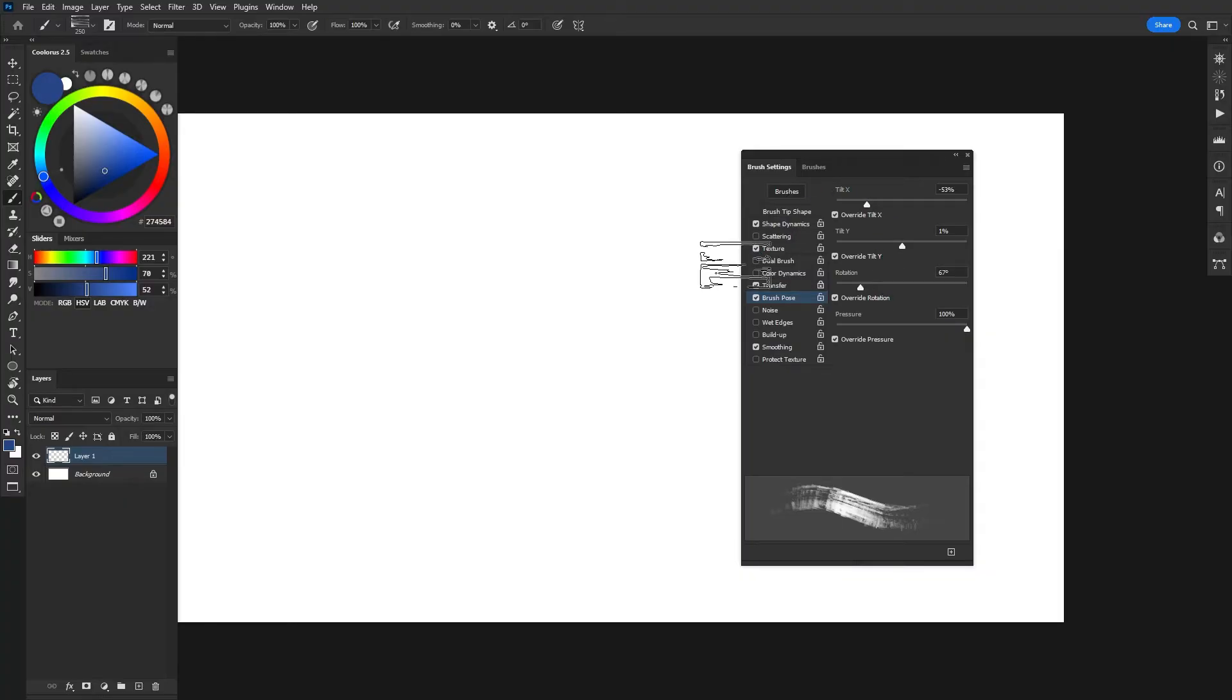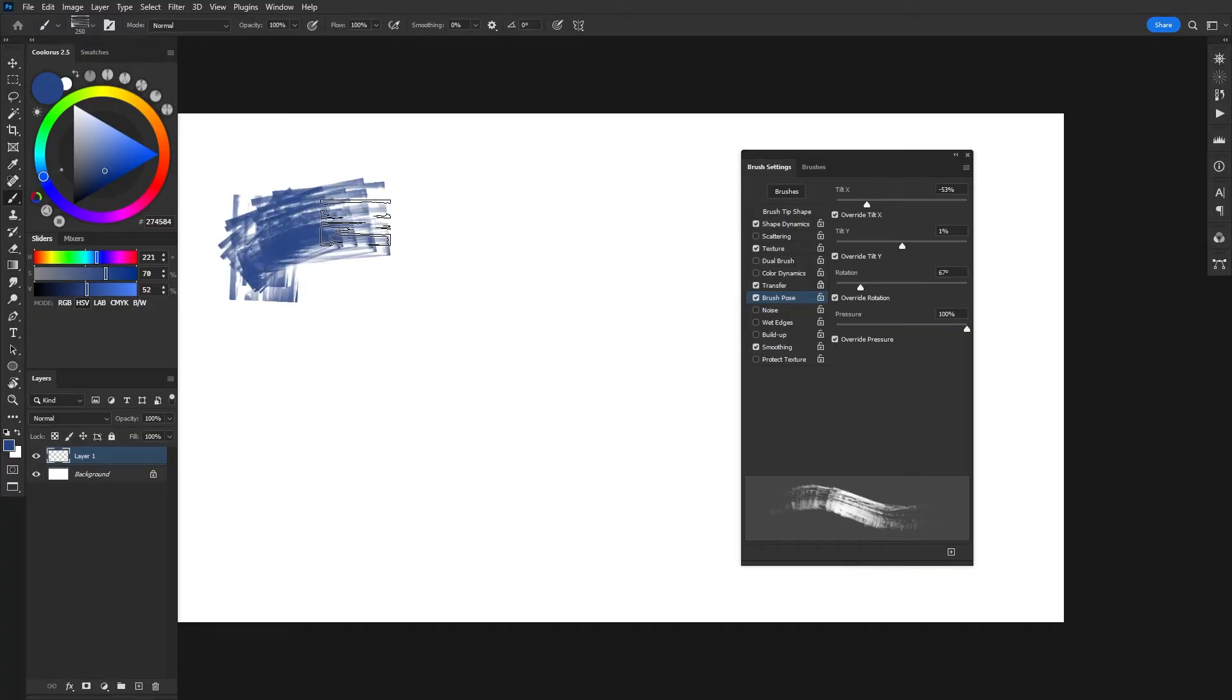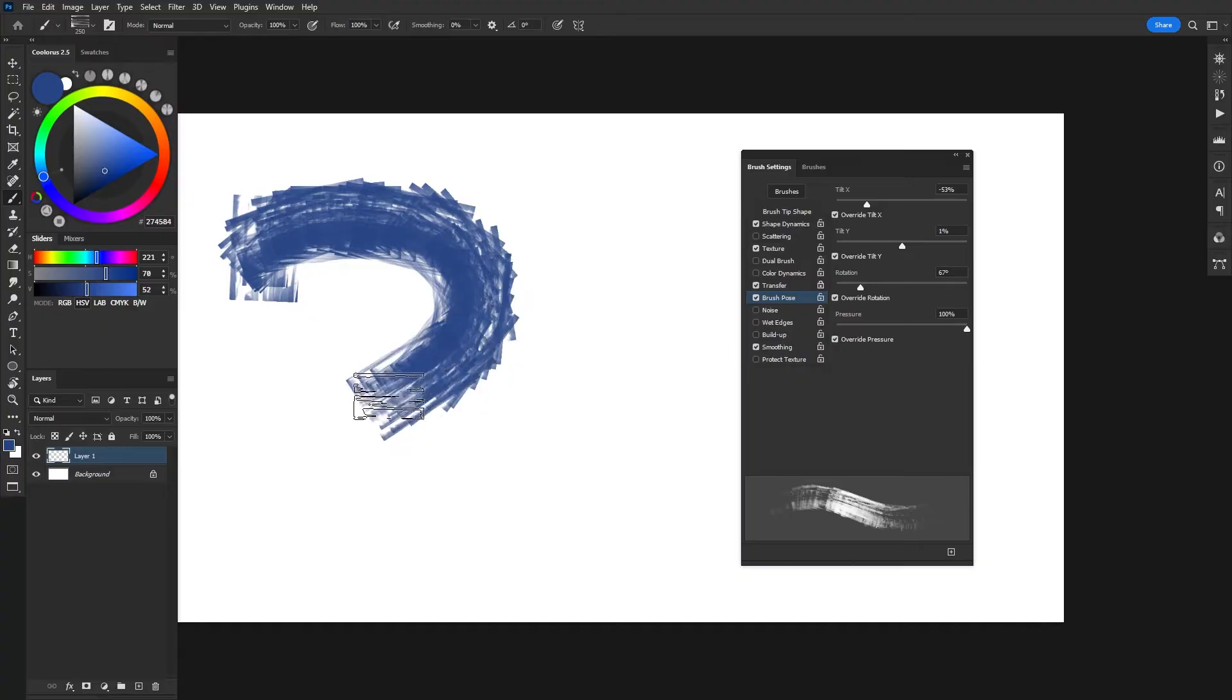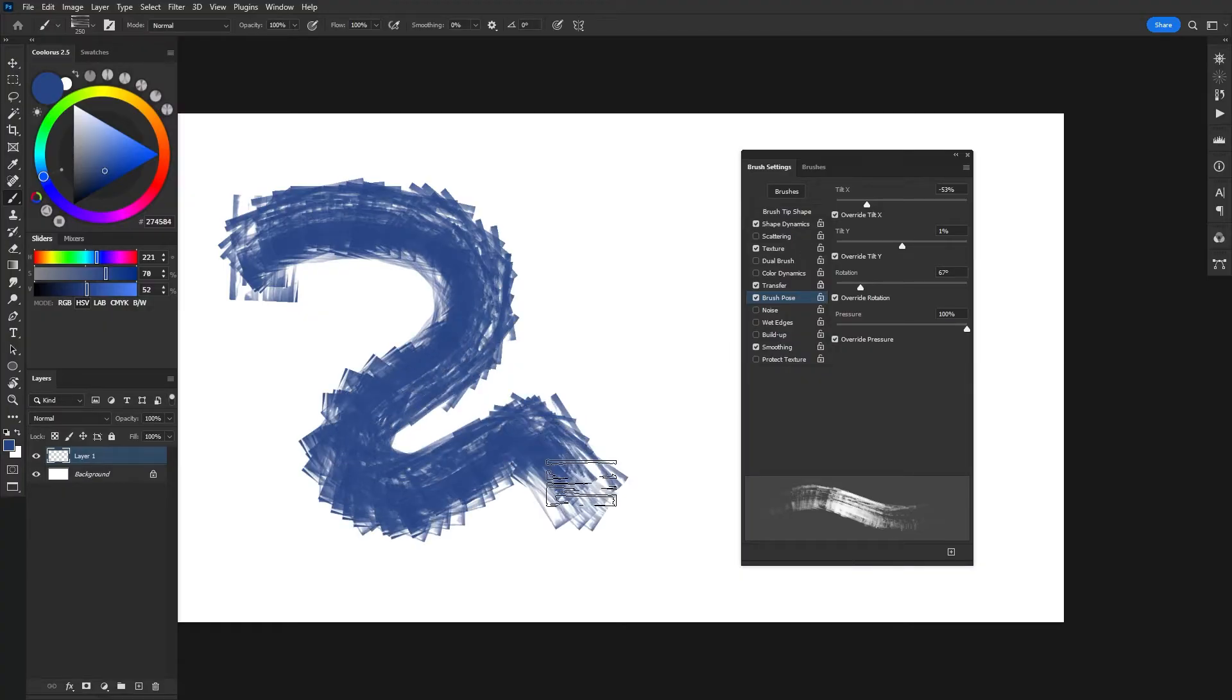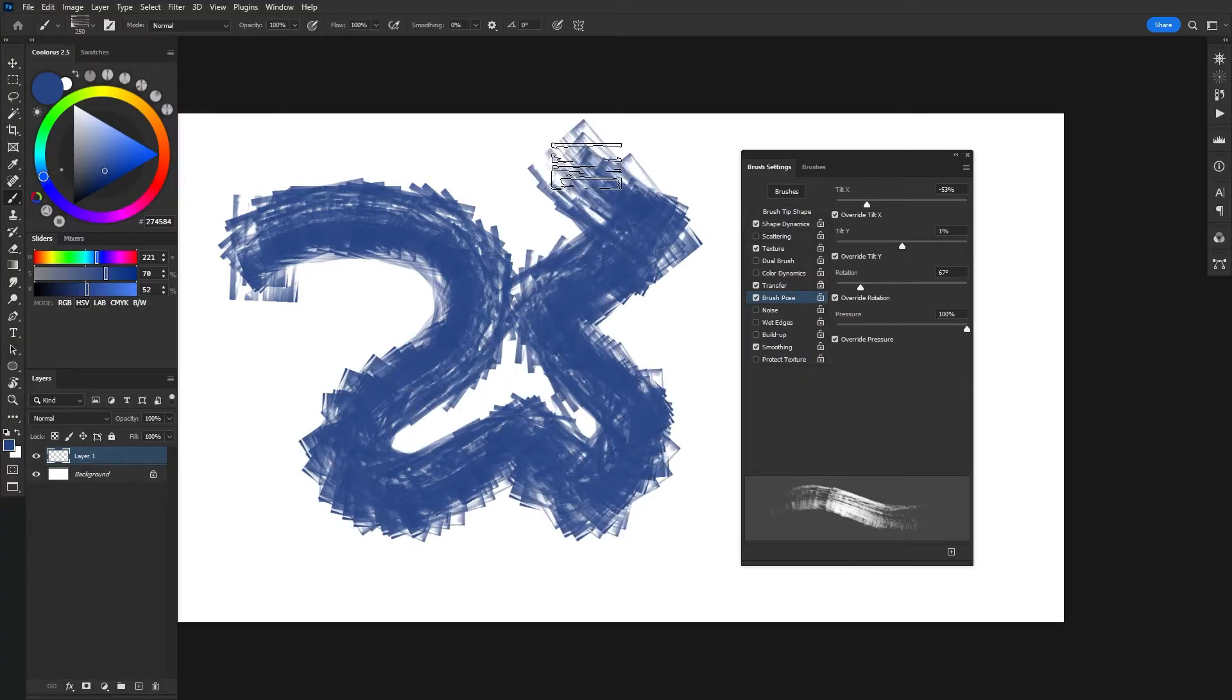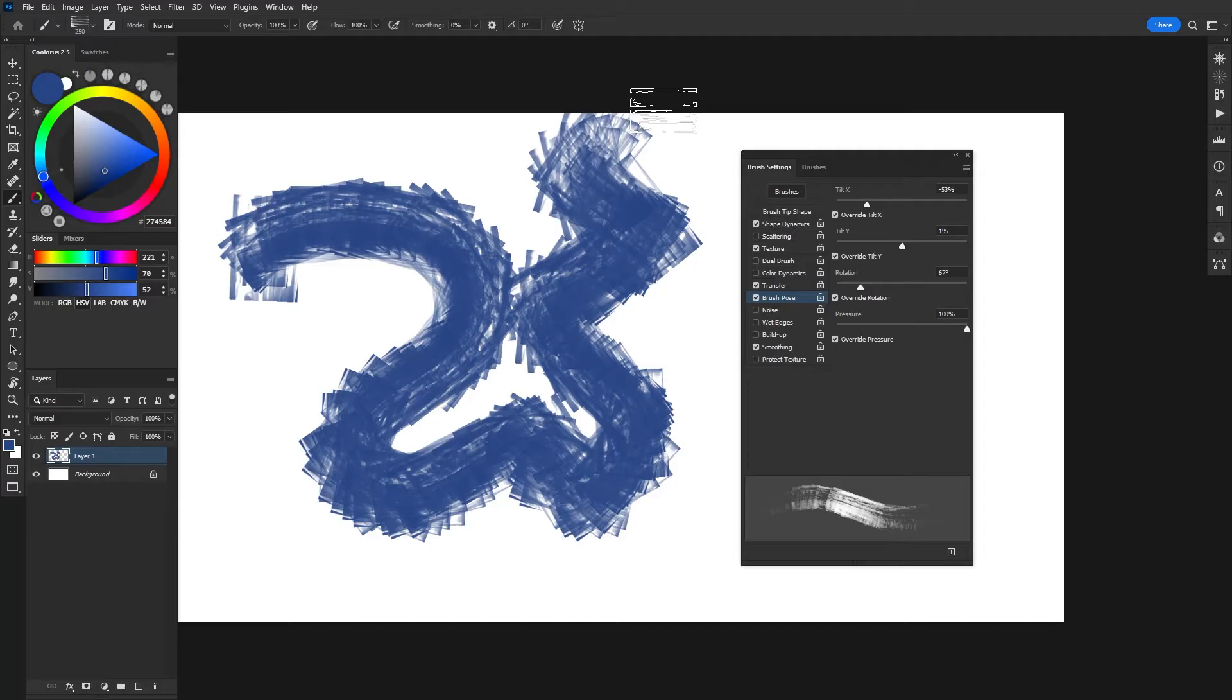Now, I don't really use this that much, but I did read online that it's basically if you take this brush and then you paint, it's going to treat it as if you are using a mouse. So for whatever reason, if you wanted to use that, that's an option.